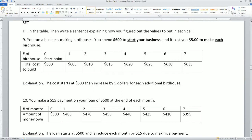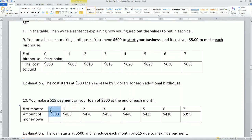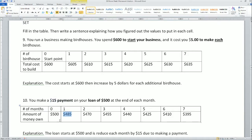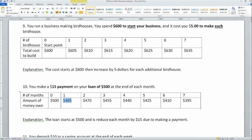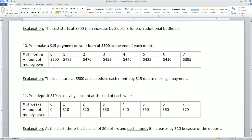Next table: you make a $15 payment on a loan of $500 at the end of each month. The loan represents how much you owe. At the start you owe $500. Each payment reduces the loan by $15, so it decreases: 500, 485, 470, 455. The explanation: the loan starts at $500 and is reduced each month by $15 due to making payments.